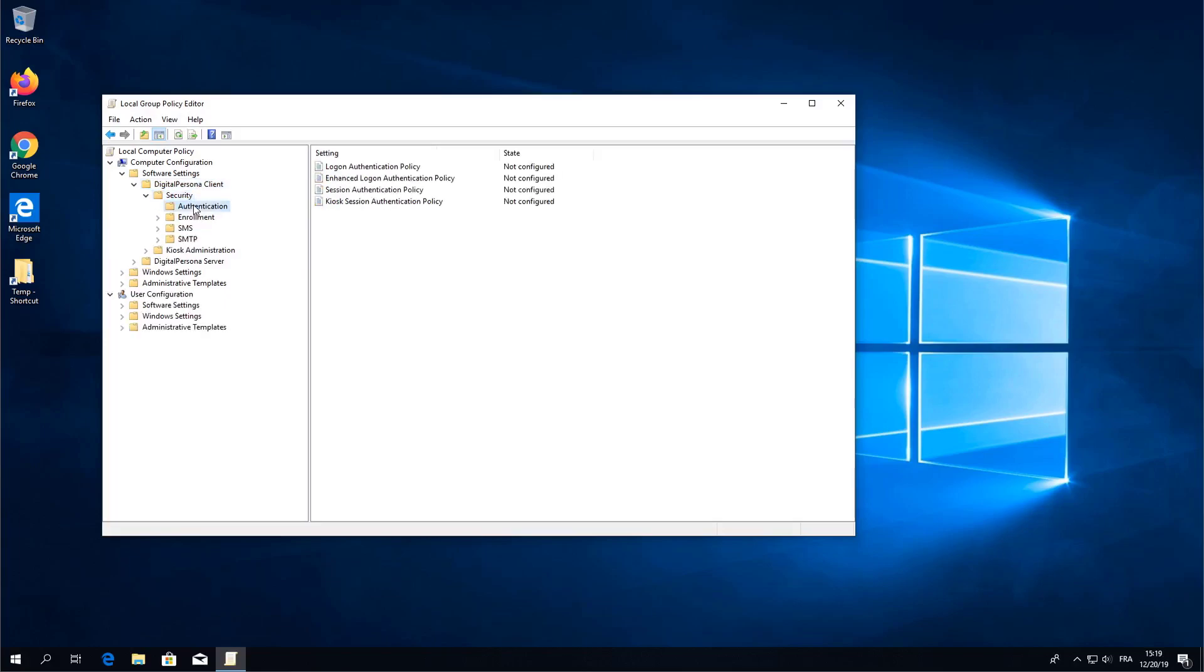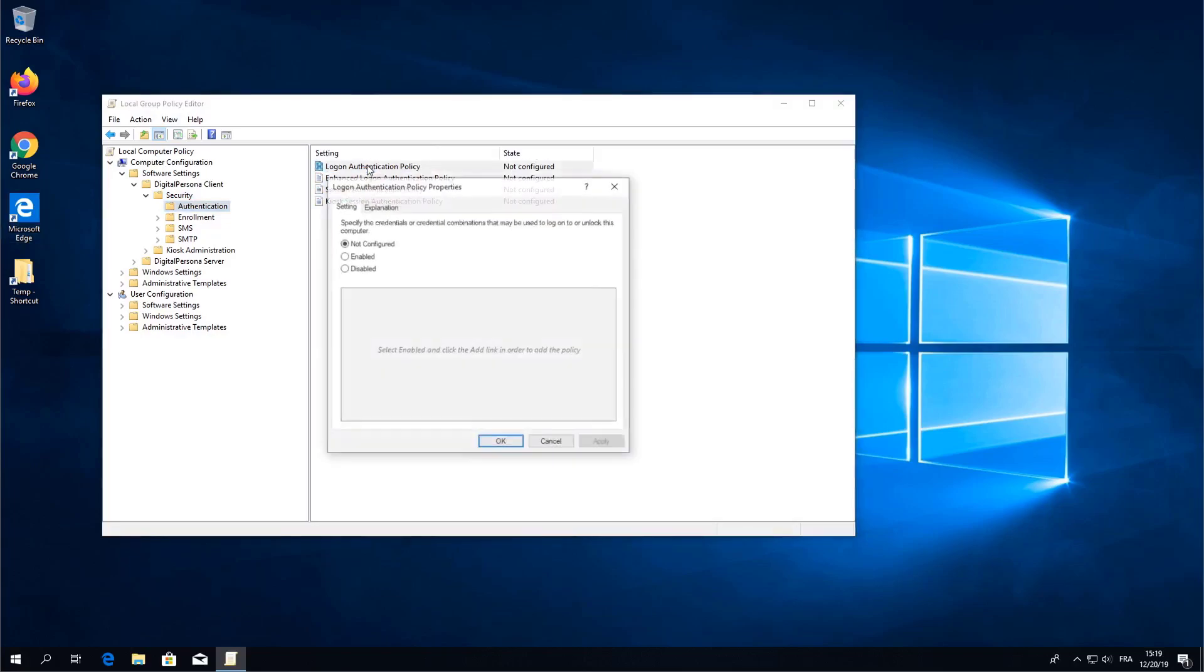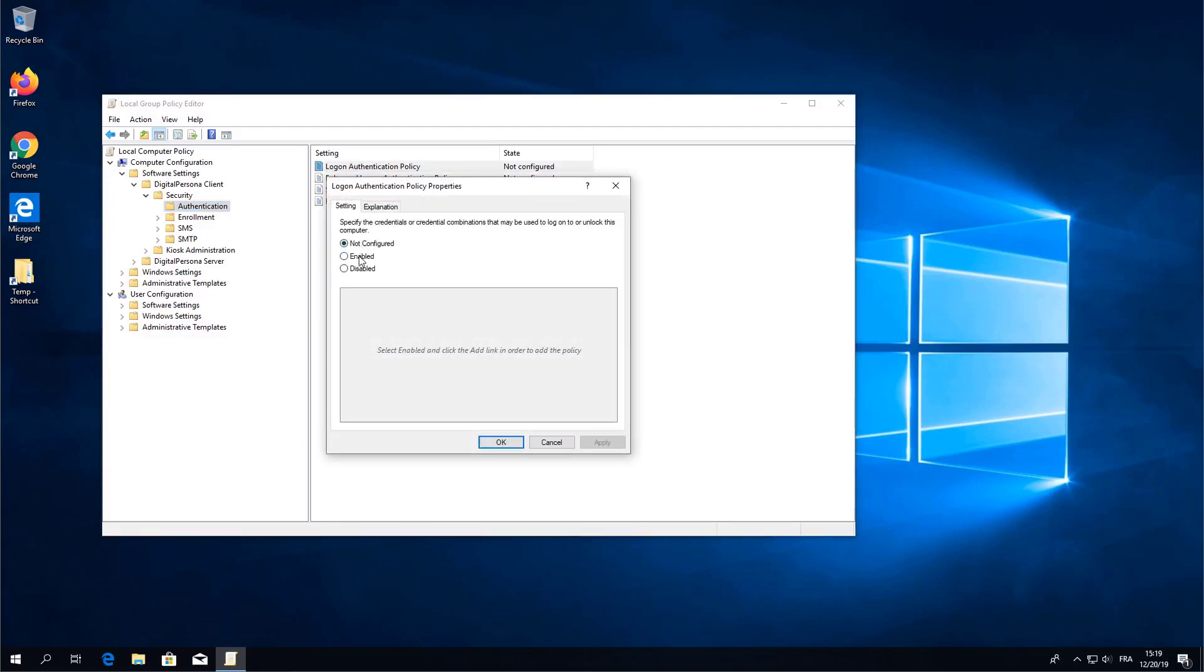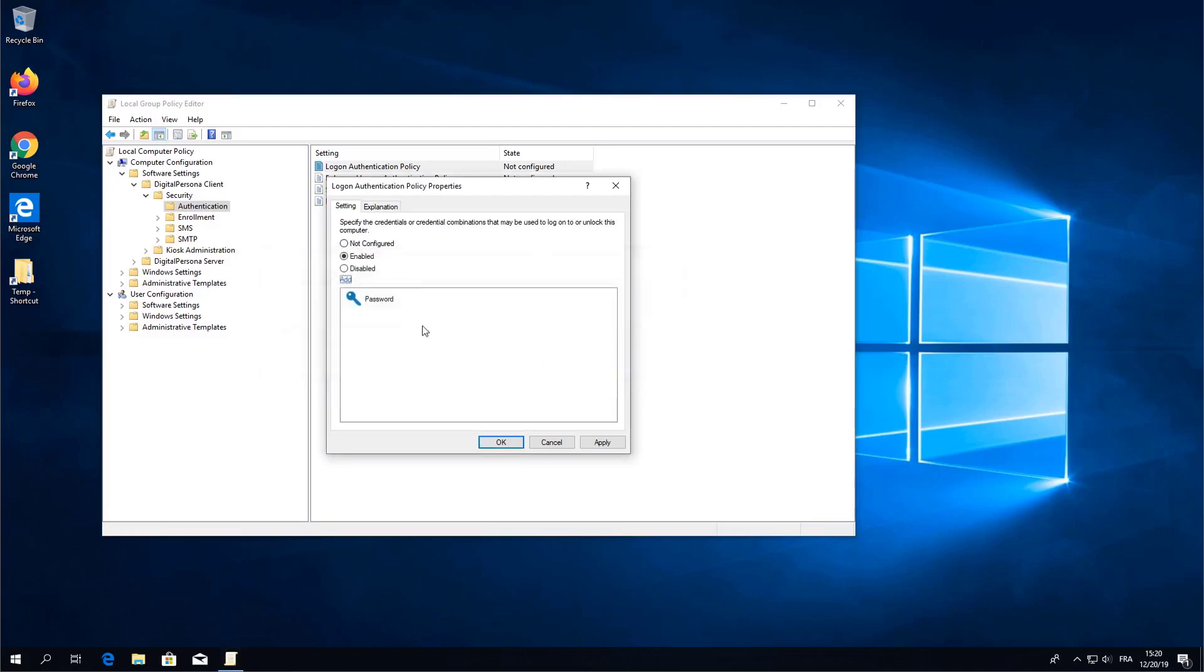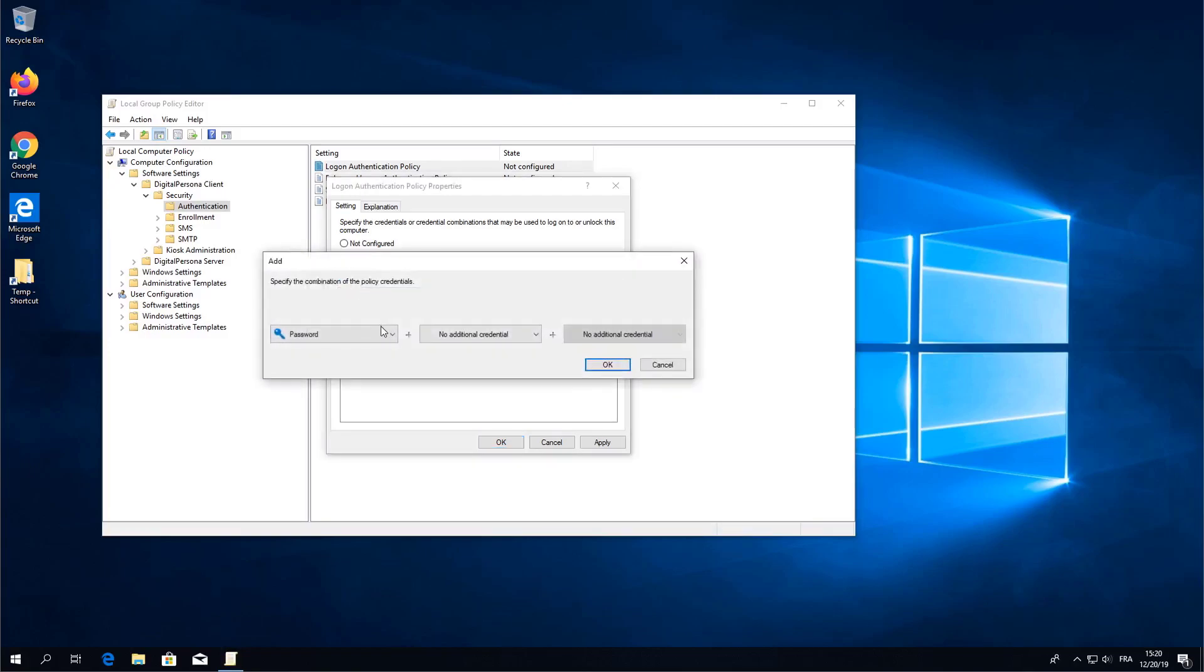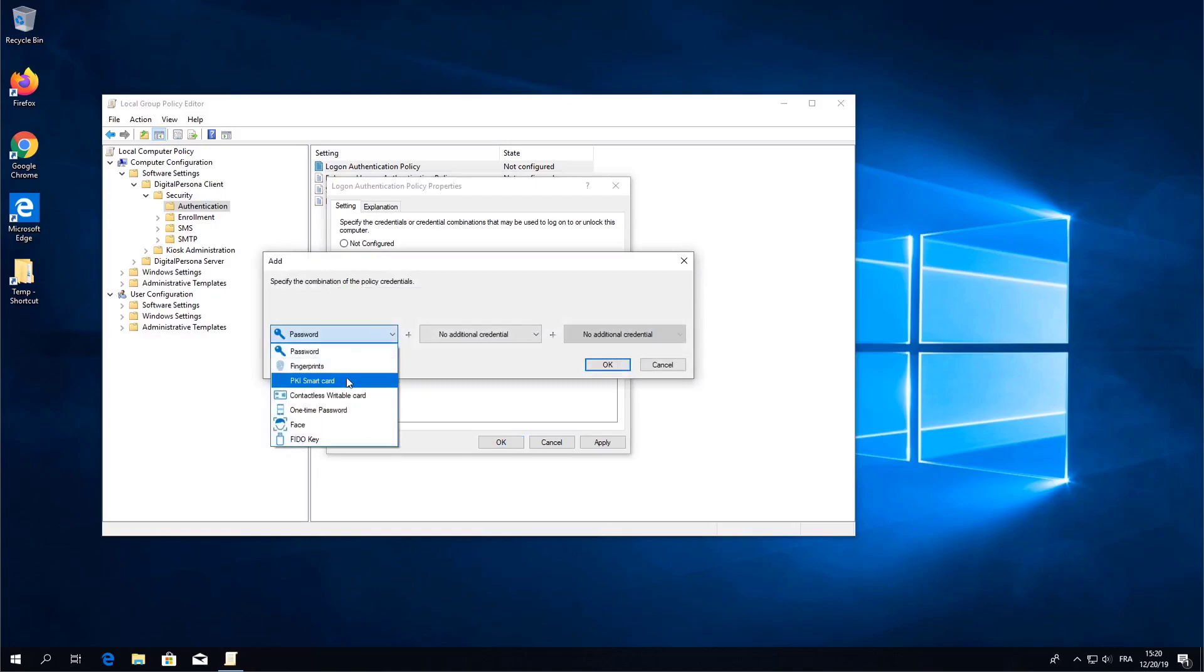We are now going to edit and enable the logon authentication policy. Launch the policy, select Enable and then Add. Let's go ahead and add password to ensure that we can always get in using our domain credentials. Now go ahead and add a second credential such as card or biometric like fingerprint. Choose whichever credential you'd like to test.